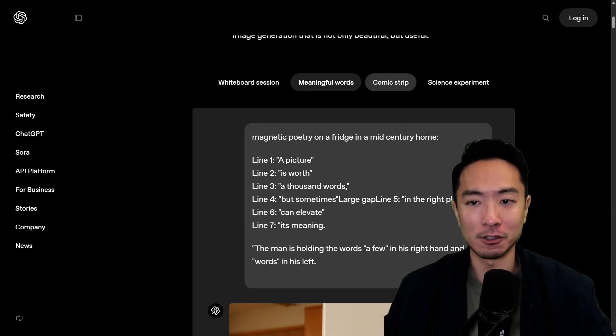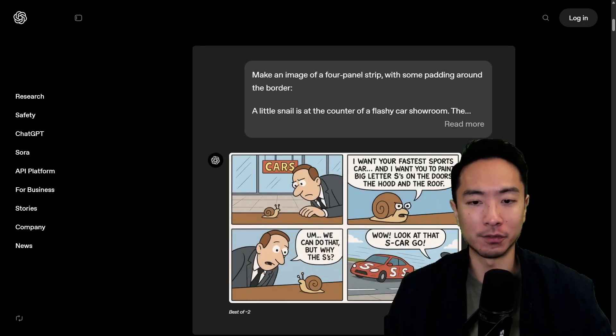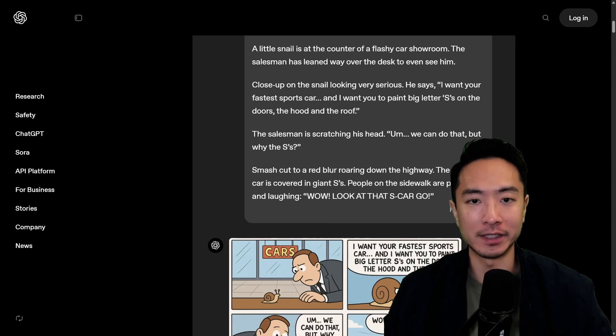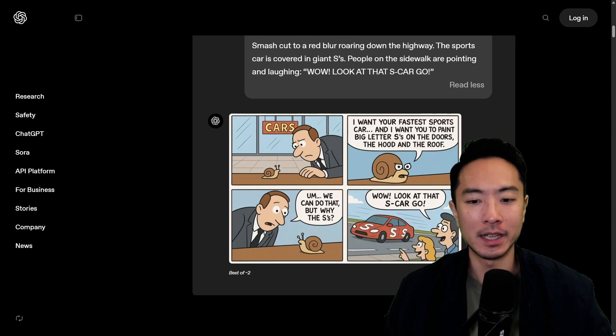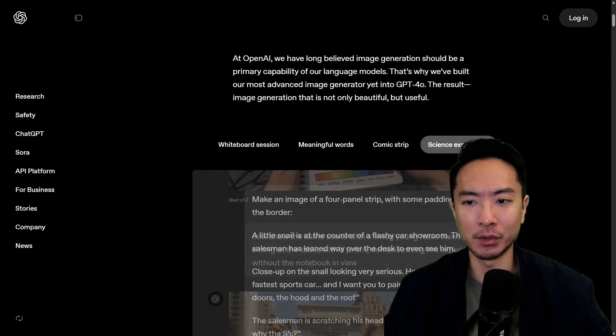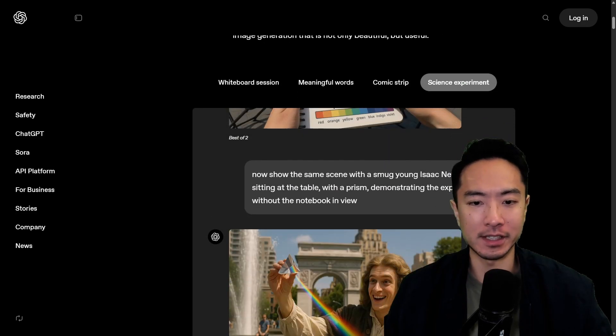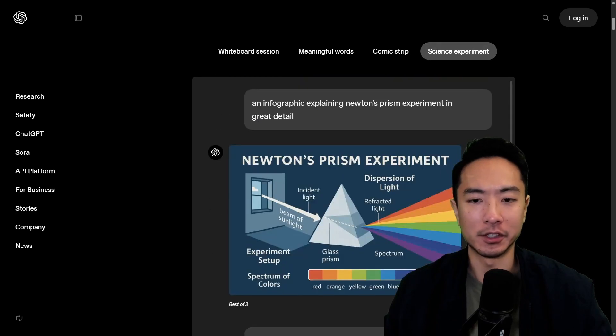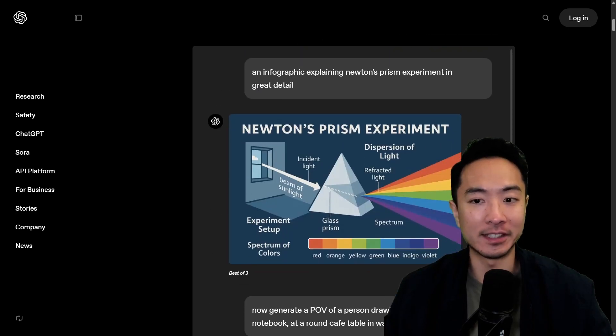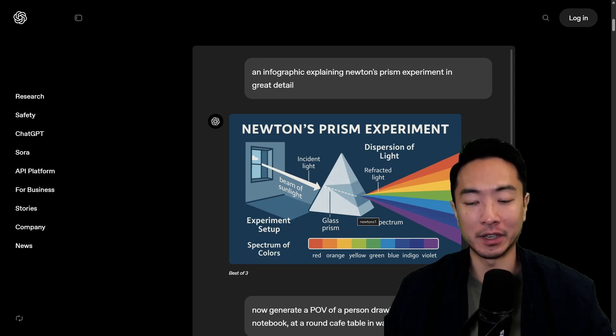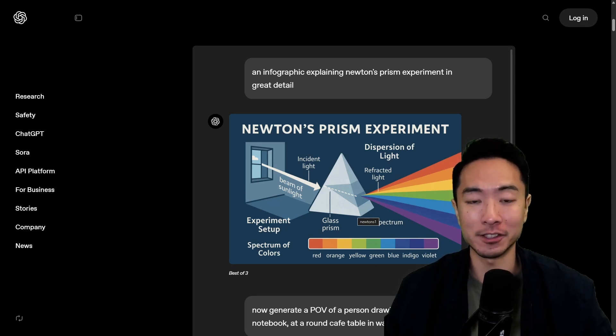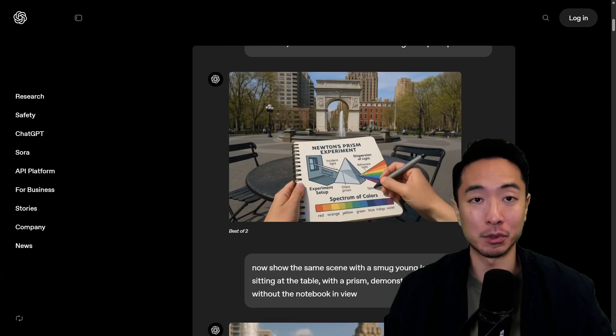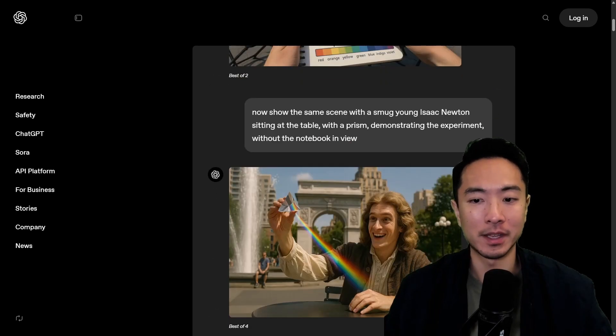And here's more example here of a comic strip. So you can see again this is a very detailed prompt and it did it very well. Another one here this is a science experiment here. So you can see that this one has a very detailed image with actually correct text and correct color, spectrum, everything. So the accuracy and level of detail with this model is pretty crazy.